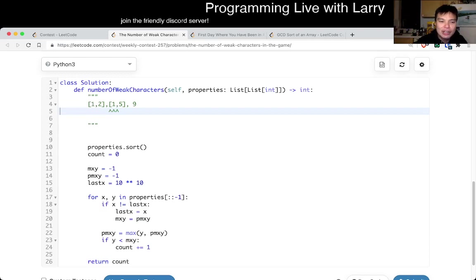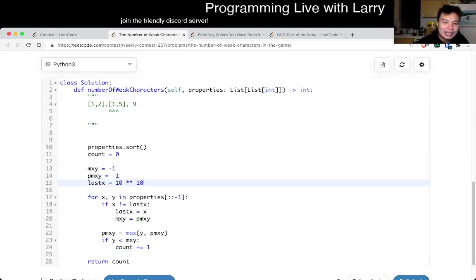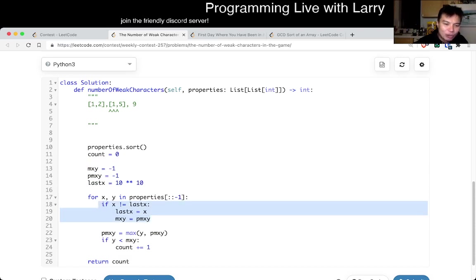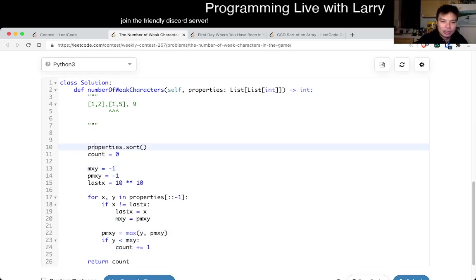That's what I have here. And just to go over it, you know, this is what I said. If we have a new x, we update the max y, and then we just do this counting thing. Of course, this is going to be dominated by this sorting. So it's n log n.